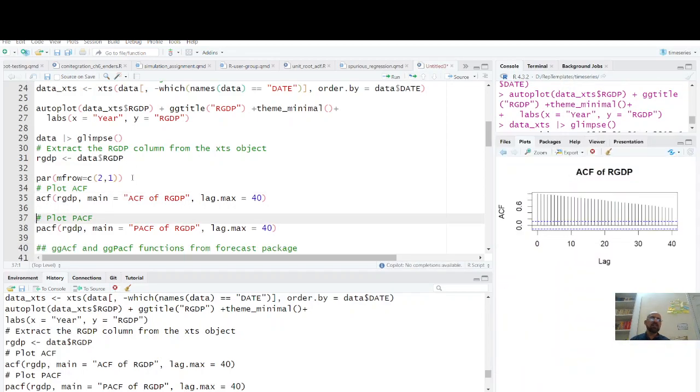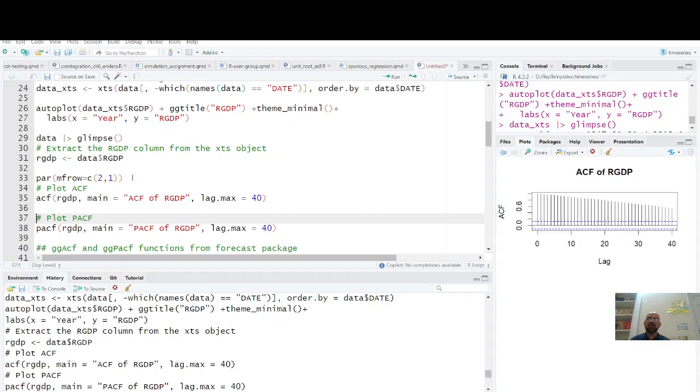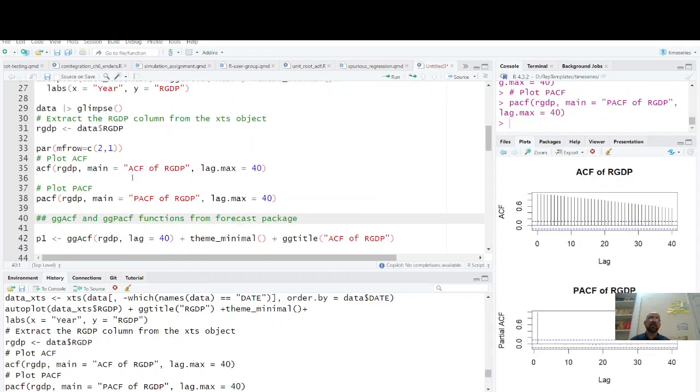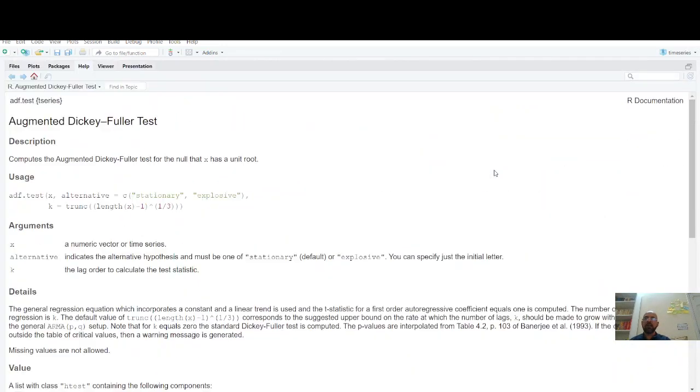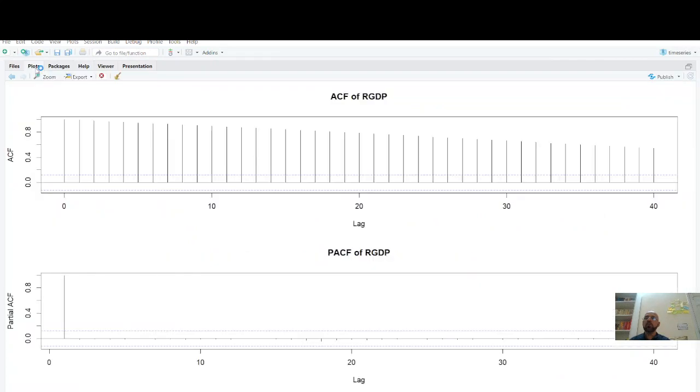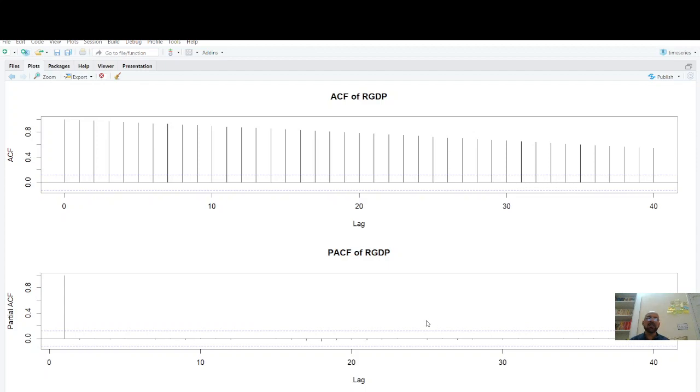This is ACF. PACF looks like this. If you recall the lecture on how to identify which model to use and how to decide whether series is stationary or not. From this, after first lag it becomes zero mostly. My students make a mistake—they think it's AR1 process because this is decaying after lag one. But the necessary requirement is that this ACF should decay geometrically, but it is not decaying geometrically.